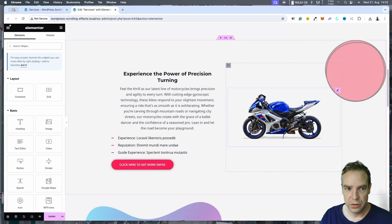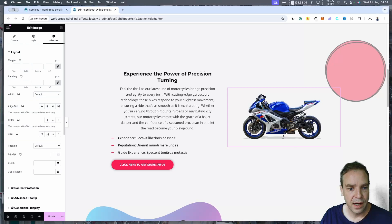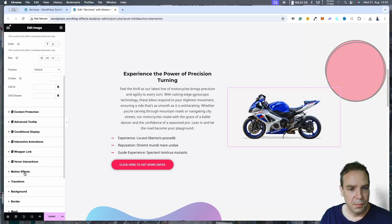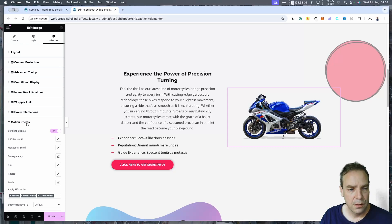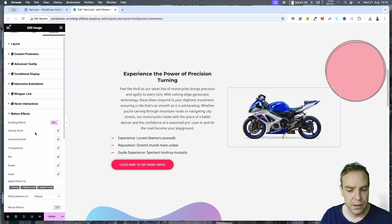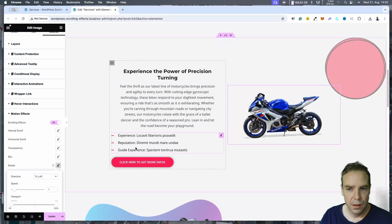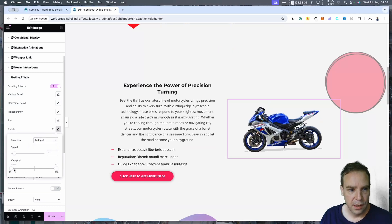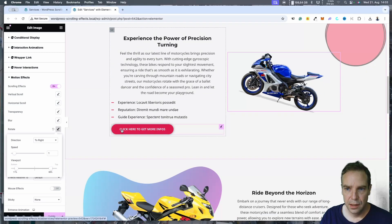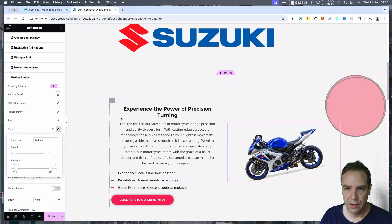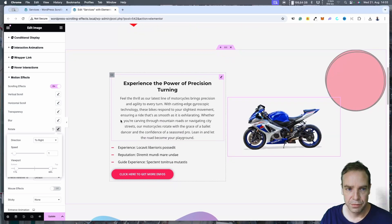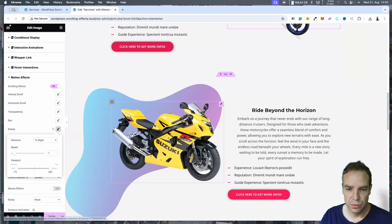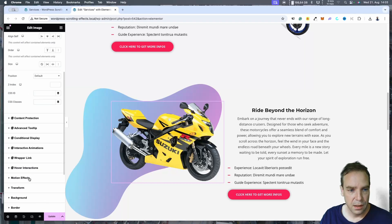Then let's go to the first motorcycle. Select it, go to Advanced, Motion Effects, Scrolling Effect — it's activated. Then we go to Rotate. The first object we want to give a rotating effect. You can see direction is set to left; we want to put it to right. You can see now this object is moving in a different way.